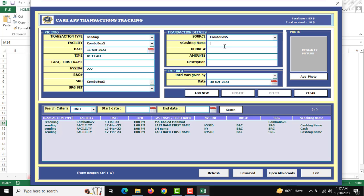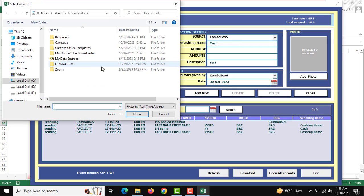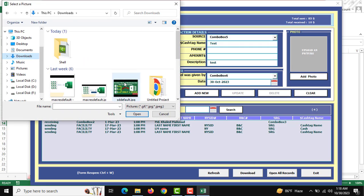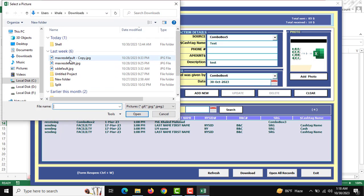I am entering some basic sample data — the fields also have required validation. After completing all the fields, you can see there is an Add Photo button and also an upload feature. You can use this button or click the upload feature, and the system will prompt you to upload a photo. Go to the photo folder and upload your required photo — you can change it again anytime.